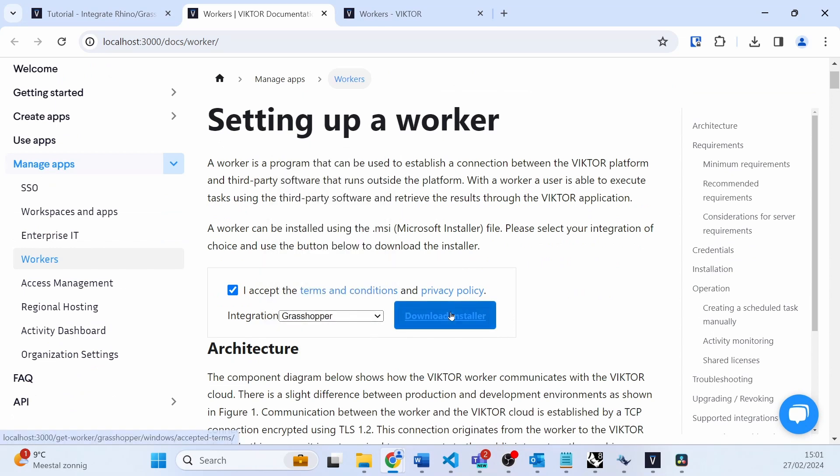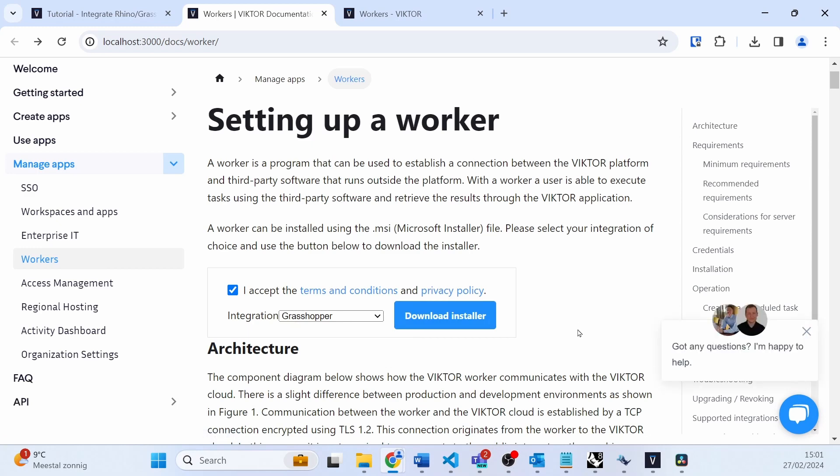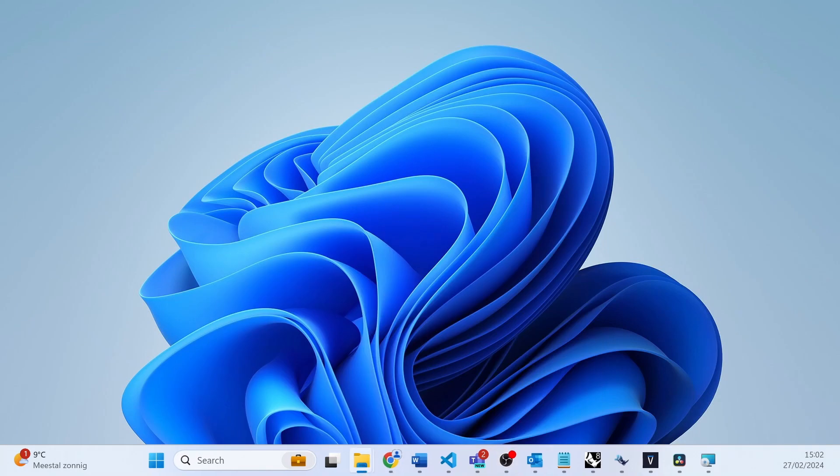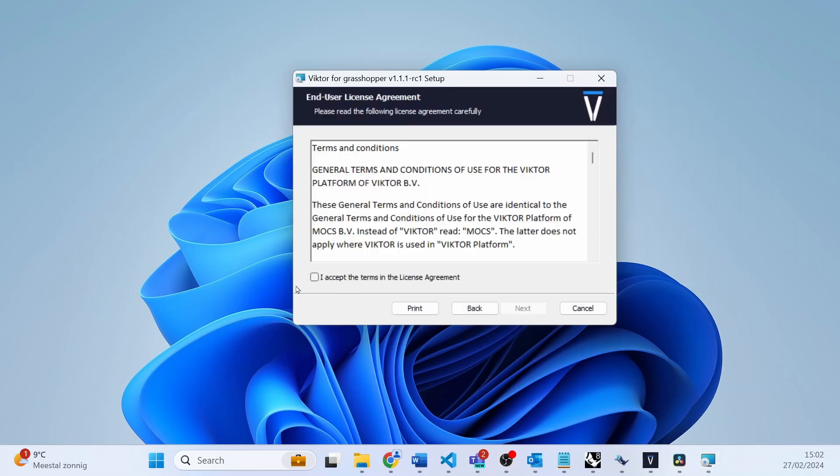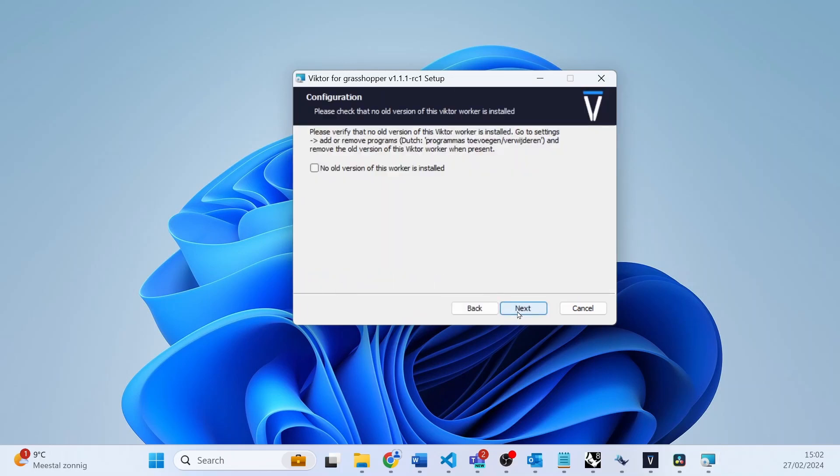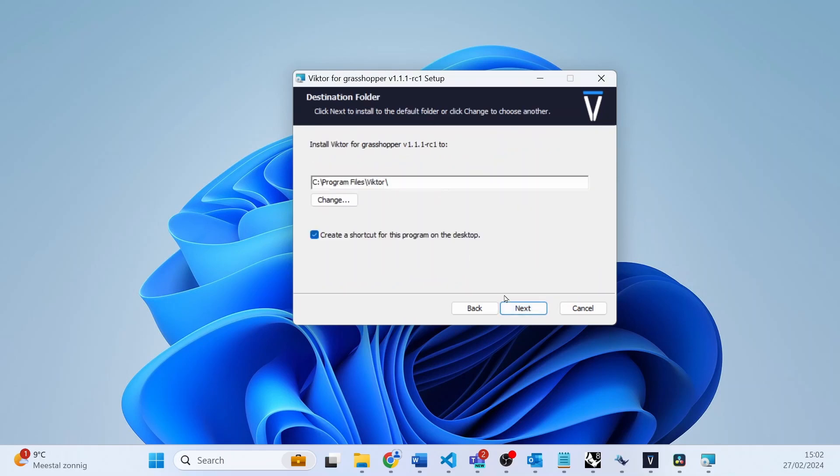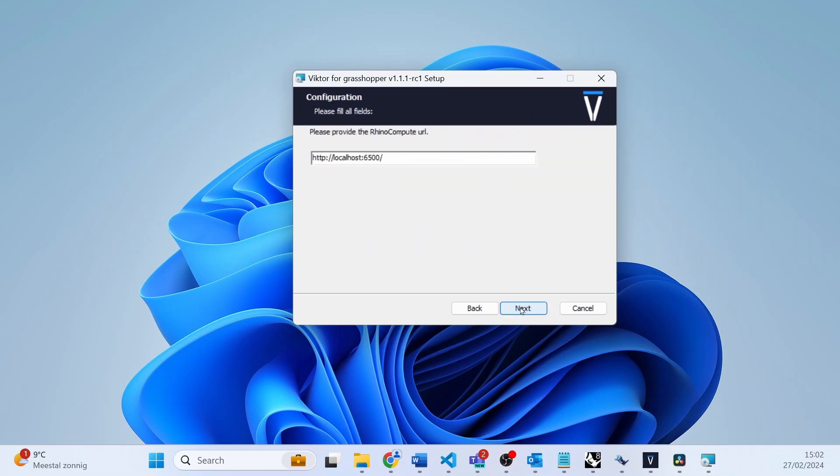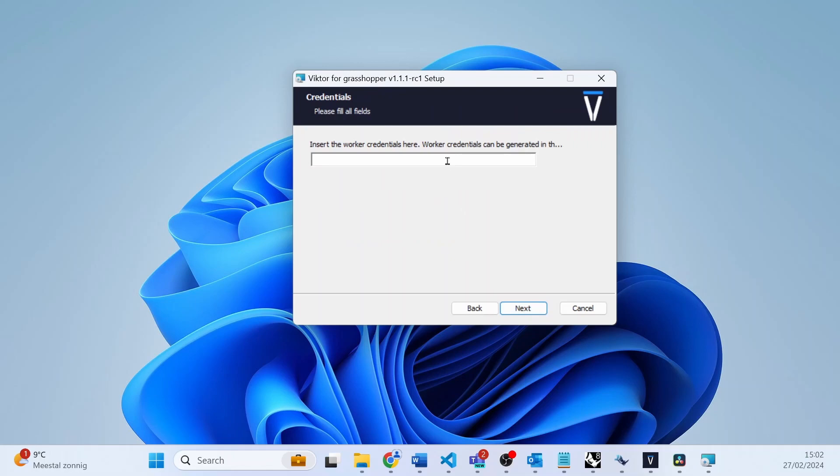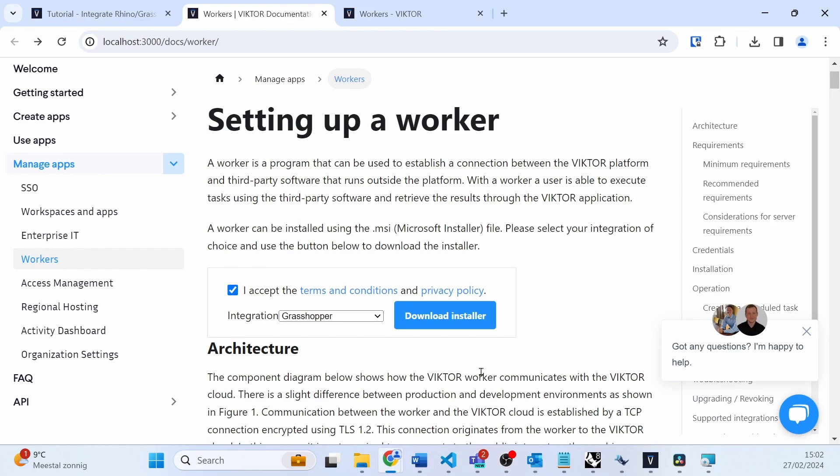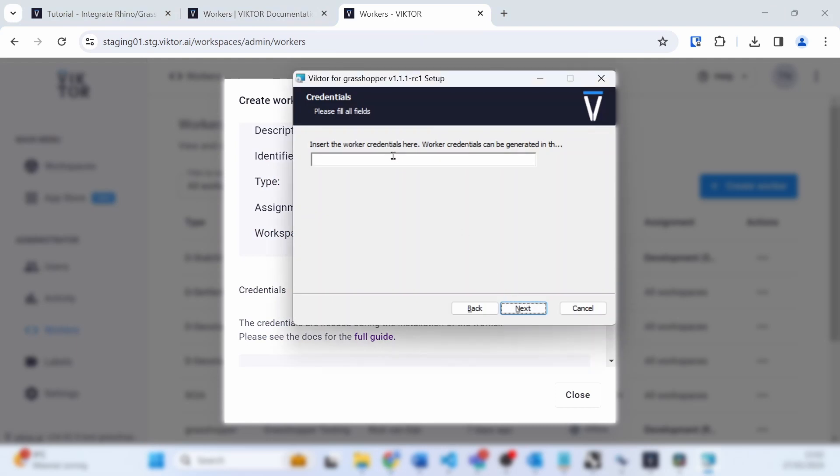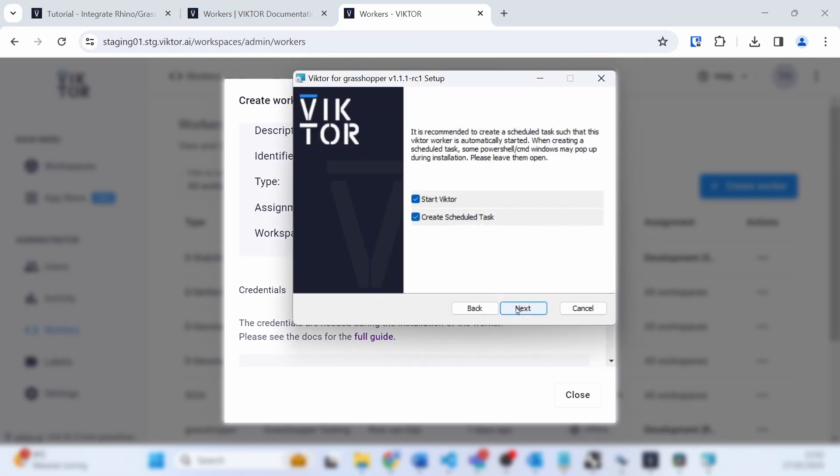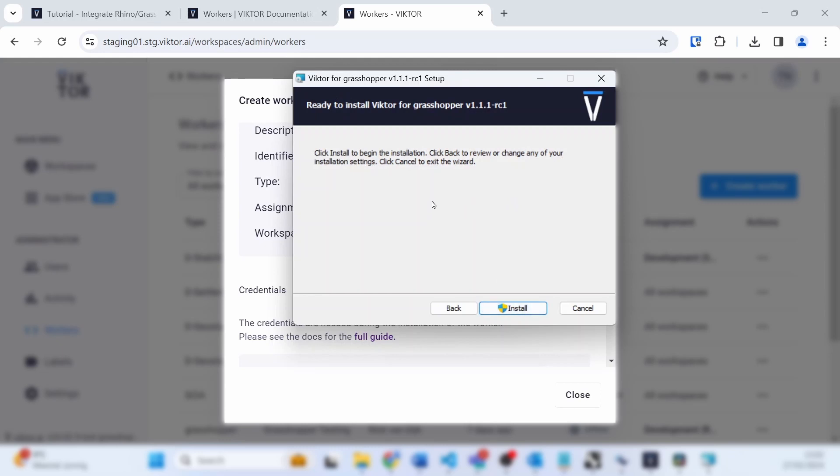Please make sure you do not have another version of the Grasshopper worker installed. Then you may run the installer, follow all the steps, and complete the setup. There are some default settings that you can change, but I will keep them as is. When you see the credentials field, copy the credentials from the environment into the installation wizard and continue the installation.